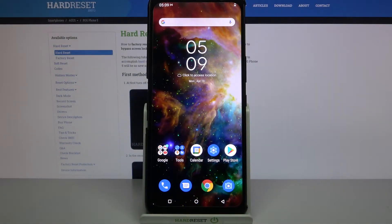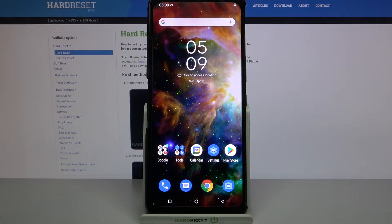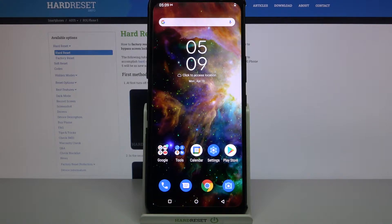Hi, in front of me is Asus Rogue Phone 5 and today I would like to show you how you can download and apply iOS Launcher on this device.